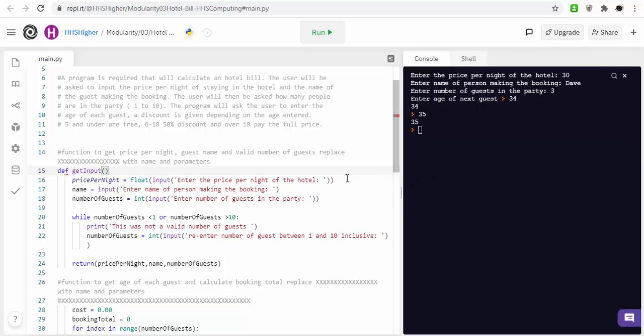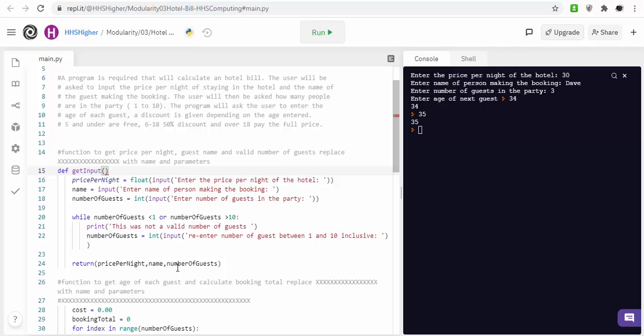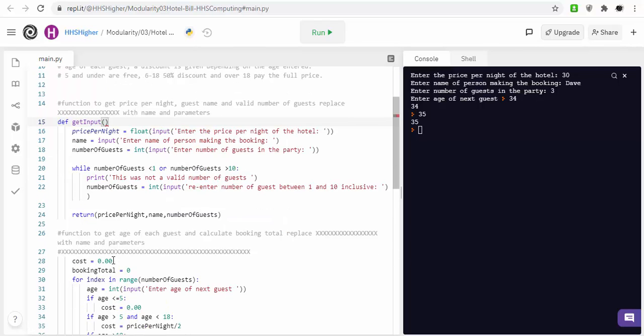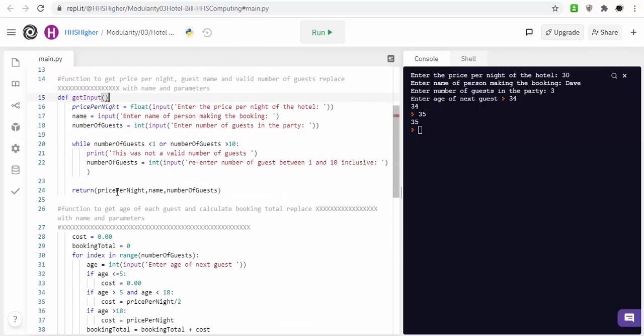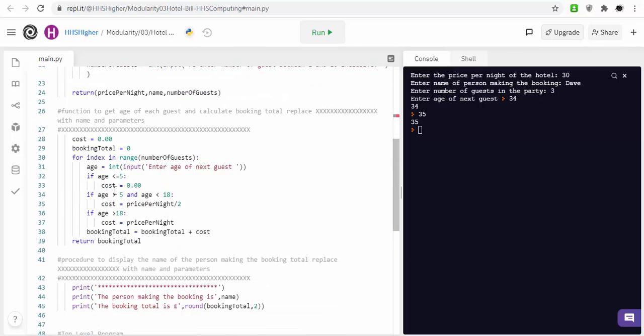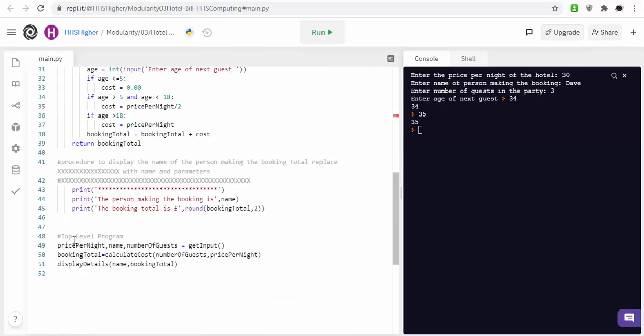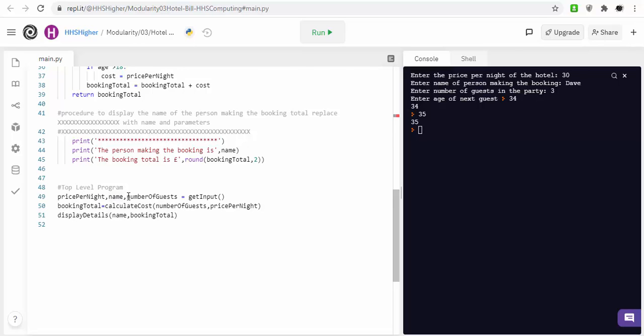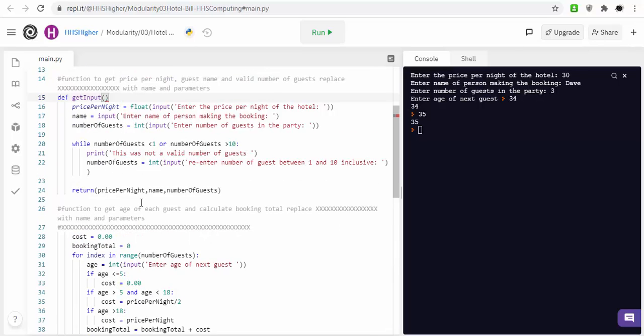But what it is doing is it's returning these values. And it's returning these values and storing them in price per night, name, number of guests. Previous examples, it would have all just been abbreviated, so, or just initials.